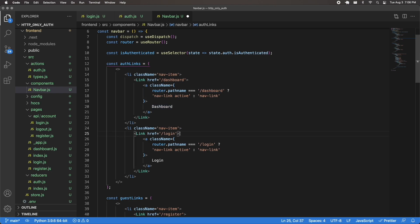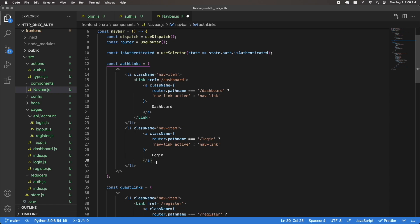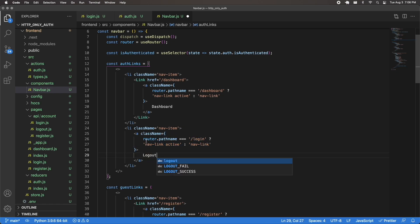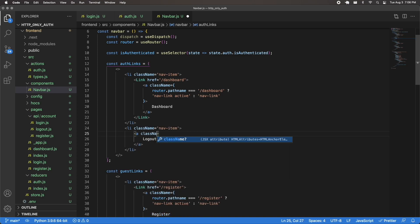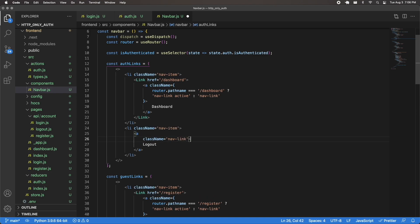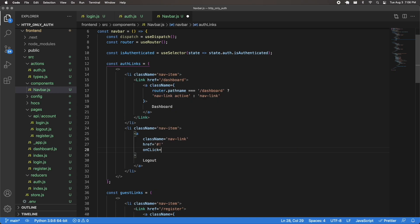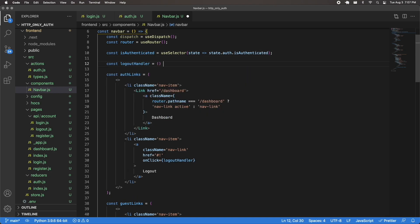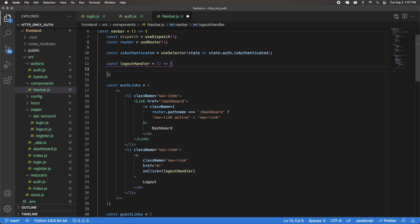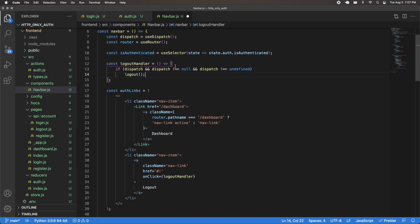We're also going to have our logout button. This is not going to be a link — I'll just have an anchor tag with the text 'logout', a className of 'nav-link', an href of '#', and an onClick. When you click this, it'll call a logout handler. I'll define const logoutHandler right above this. The logout handler checks if dispatch is not null and not undefined, then it dispatches the logout action creator.